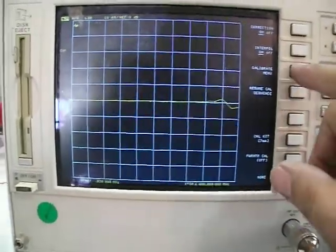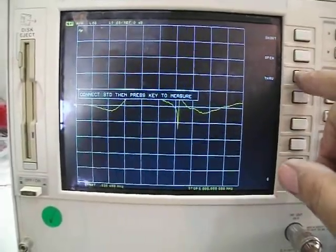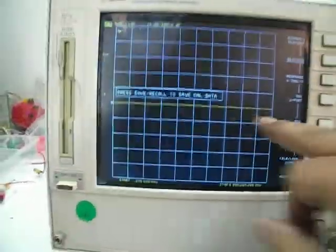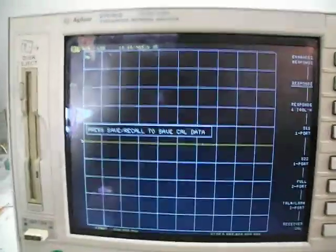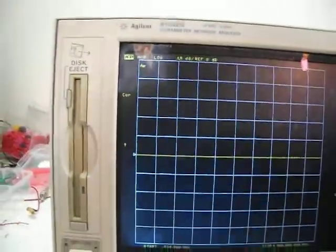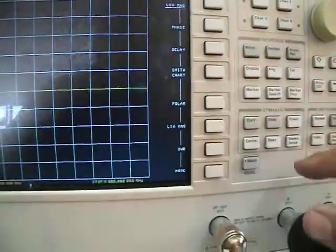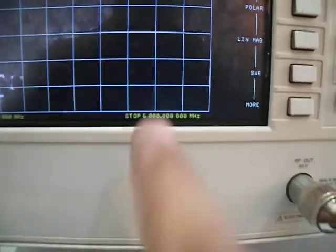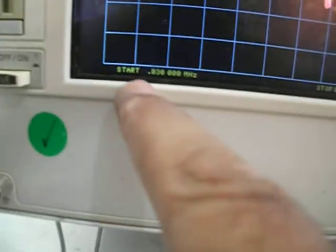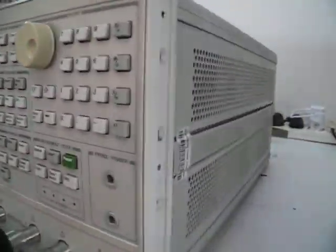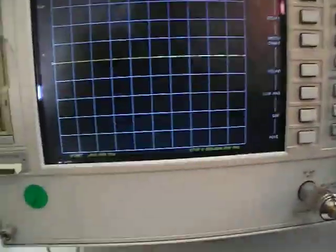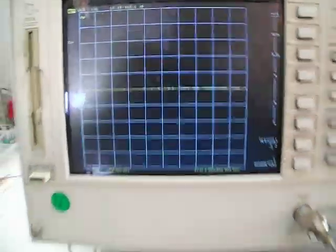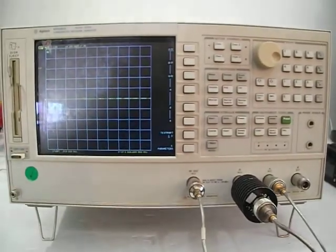I'll do another calibration and here's a straight line again with all the parameters, including S-parameters at 6 gigahertz and starting from 30 kilohertz. It's in very nice condition and it's a very good item for sale. Thank you.